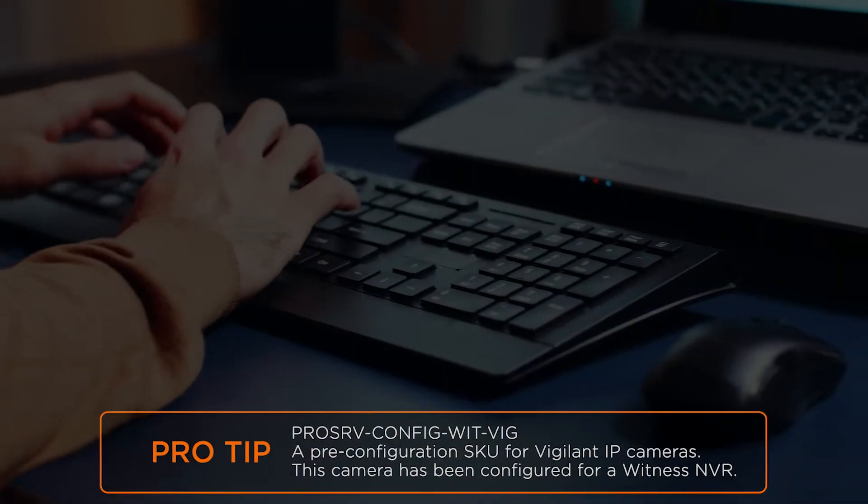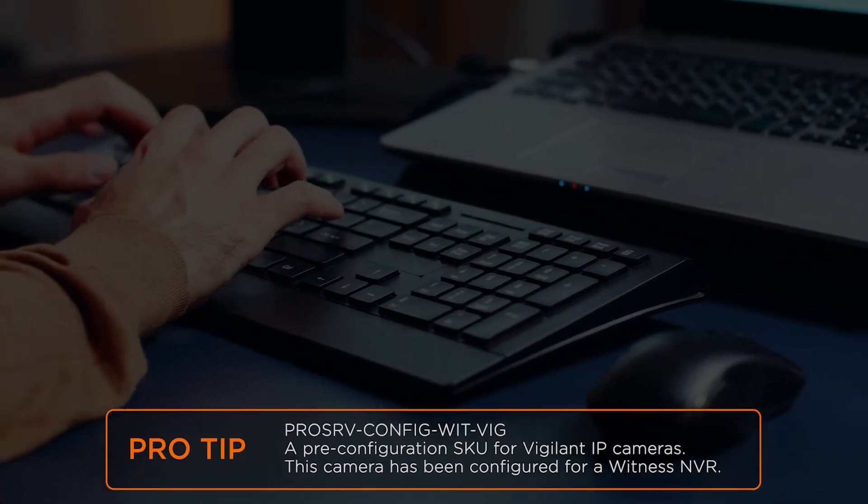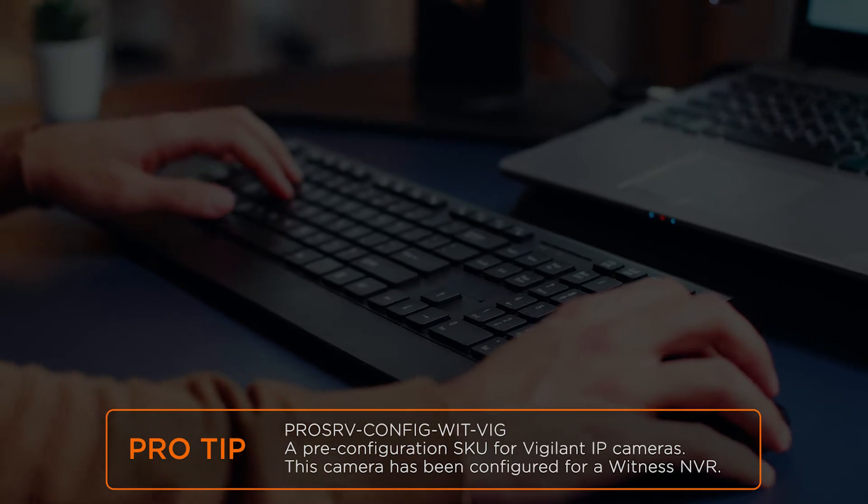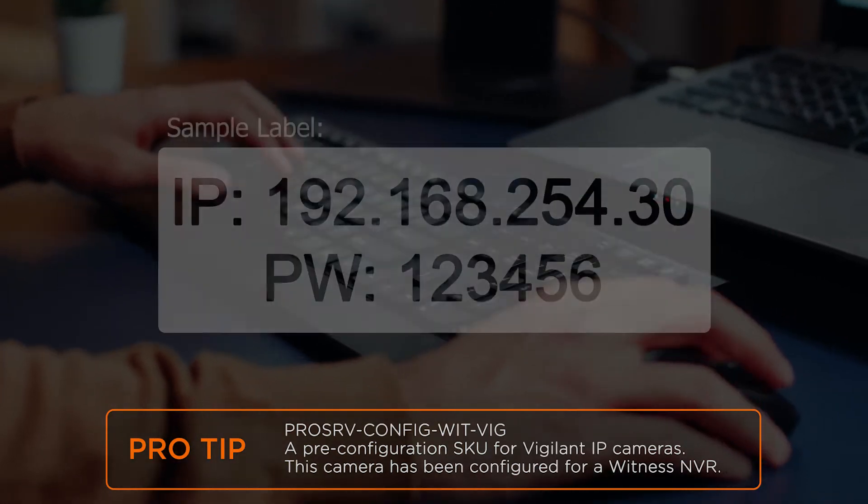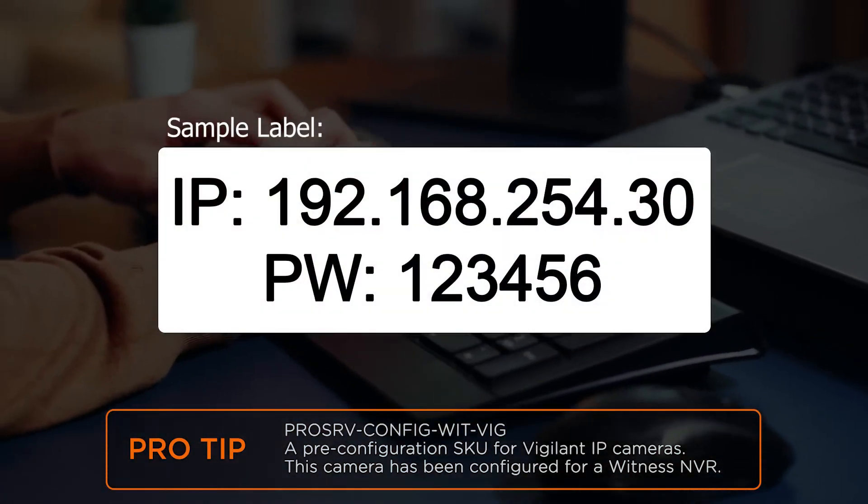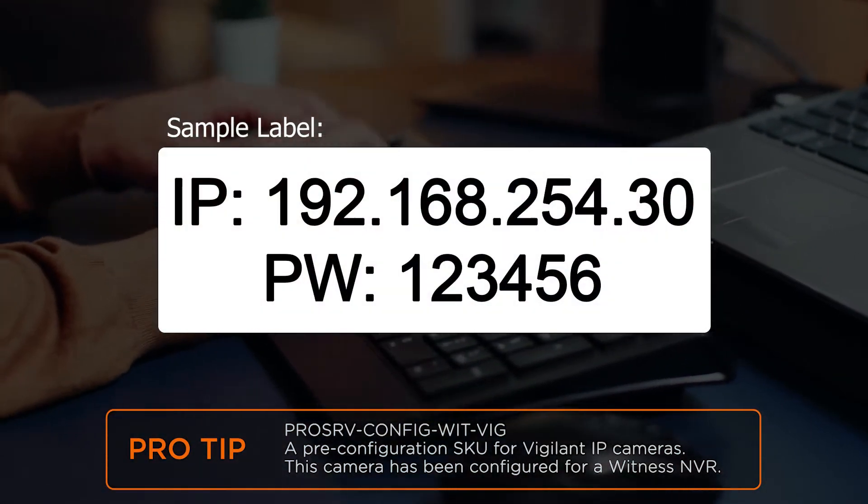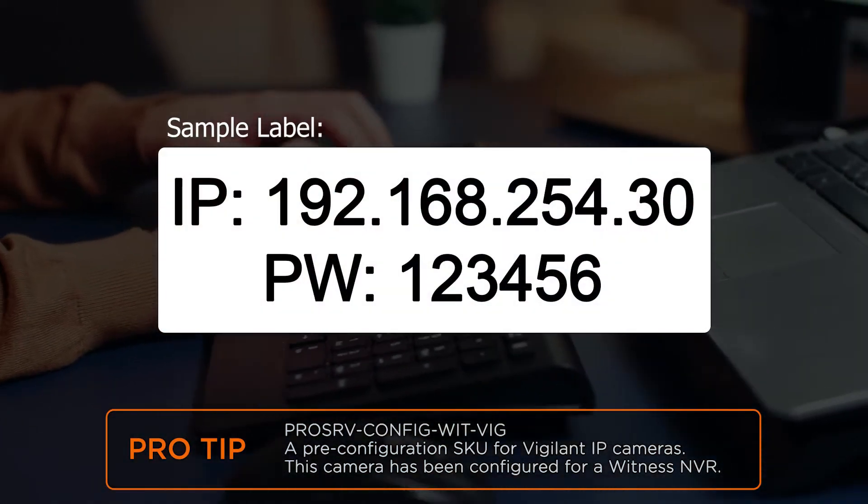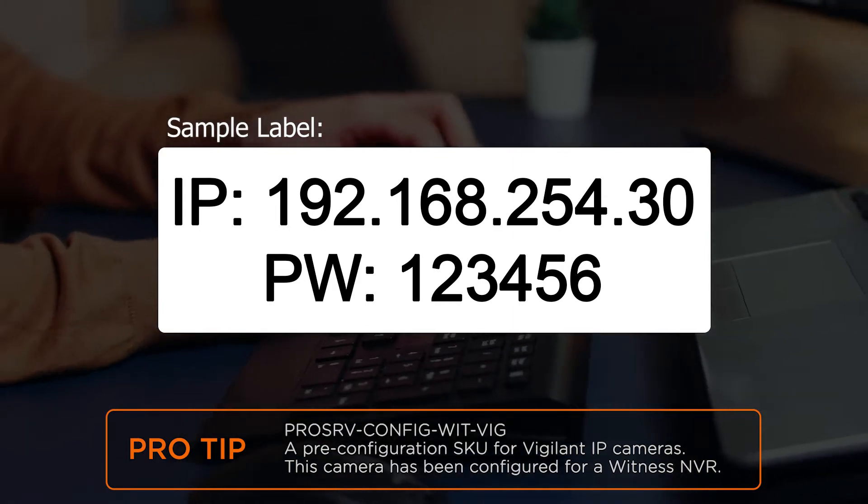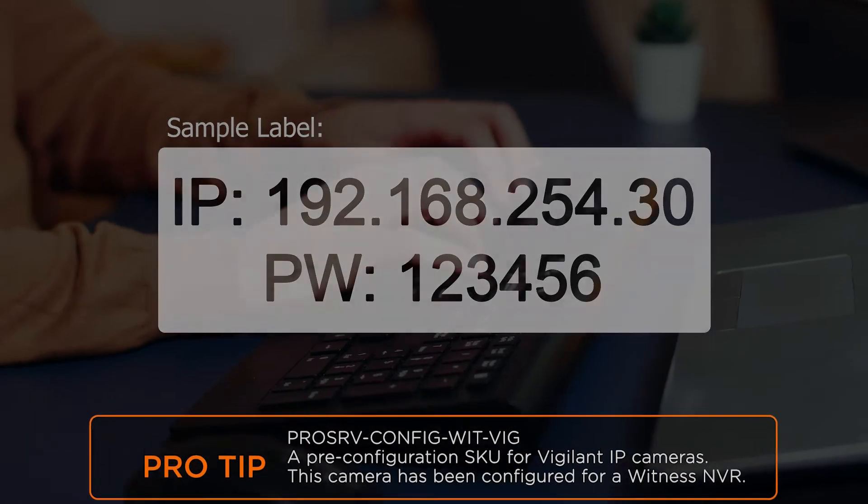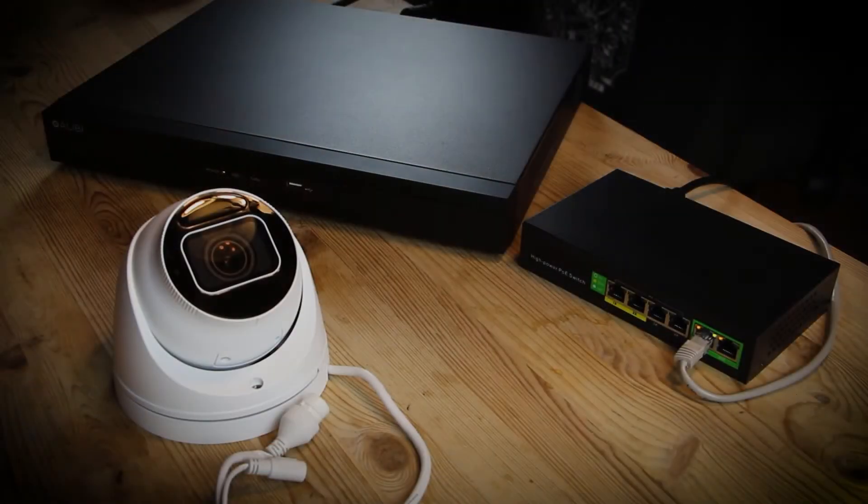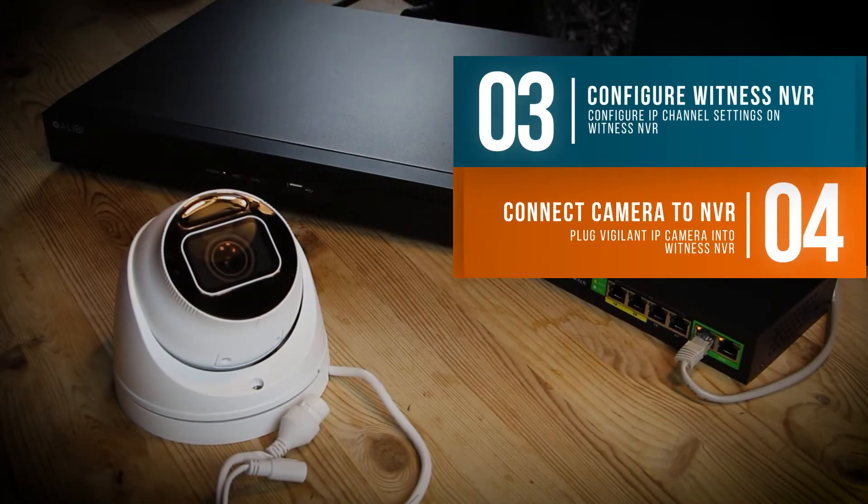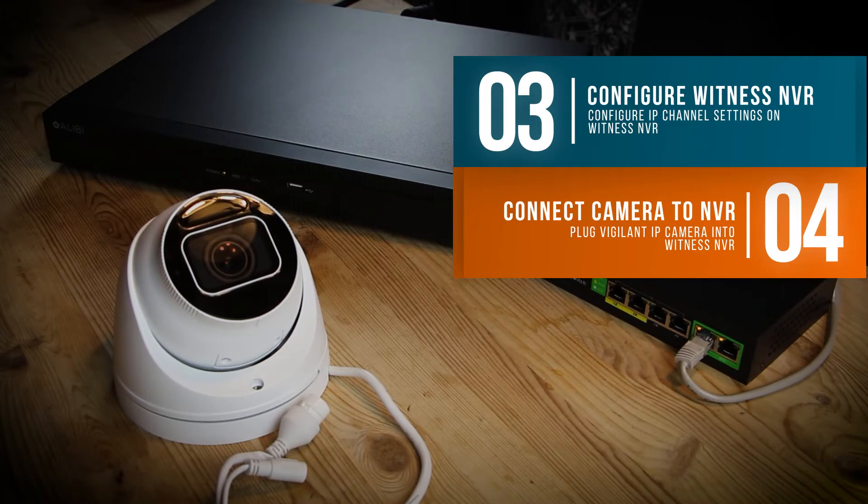If you have received a camera or cameras that have been pre-configured by our Pro Services department, the IP address and password will be printed on a label on the outside of the camera box. Since these cameras have been pre-configured, you can skip to steps 3 and 4 in this video to add the cameras to a Witness NVR.